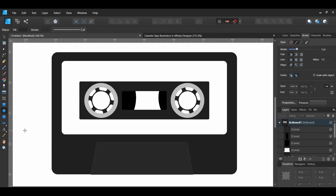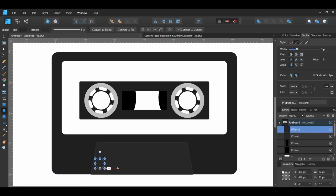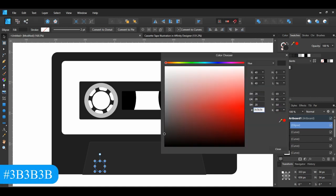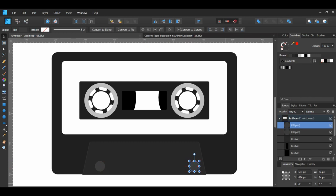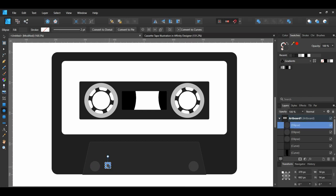Grab the Ellipse tool and draw an ellipse on the rectangle we just drew, on the left side. Make sure you remove the stroke and set the fill color to the desired color. Select the ellipse, hold Ctrl plus Shift, and drag a copy of the ellipse to the right side. Then take the Ellipse tool again and draw 2 smaller ellipses beside the ones we just created.